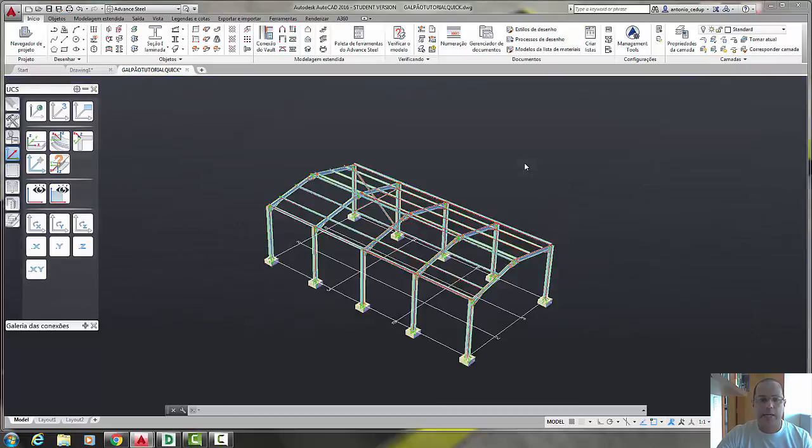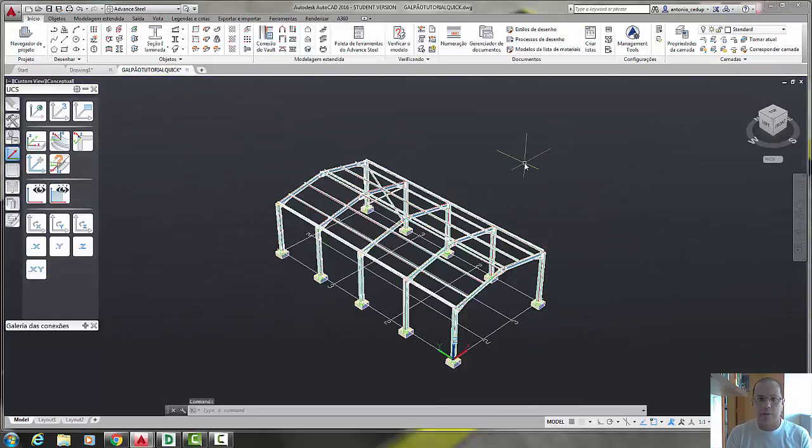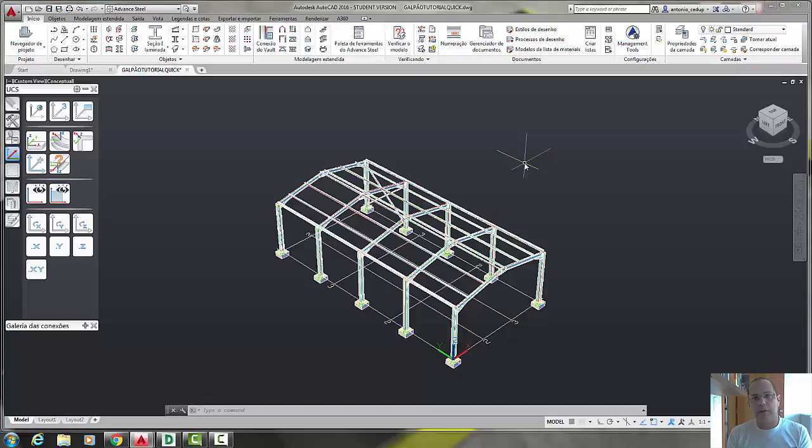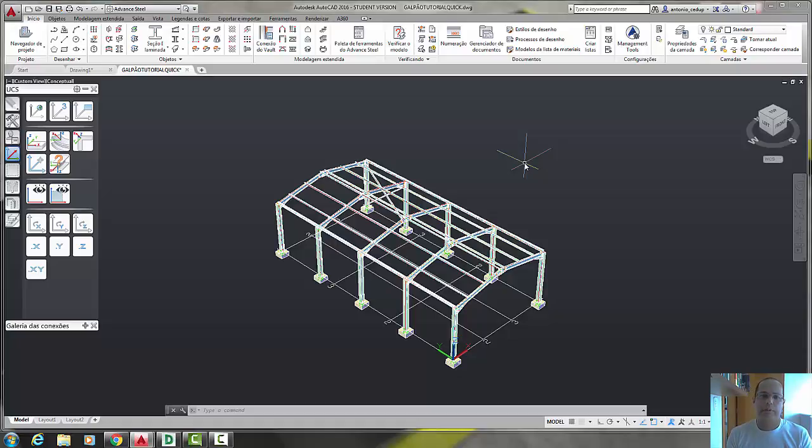In our next class, we are going to mirror all the bracings on the right side to the left side. Thank you, subscribe to us, and don't forget to leave your message. See you.